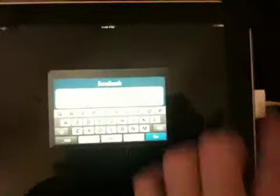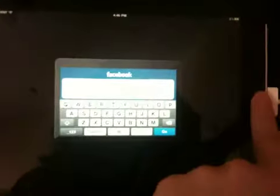Right now you can see it's just the iPhone version. It's not optimized for my iPad, so we're going to fix that.